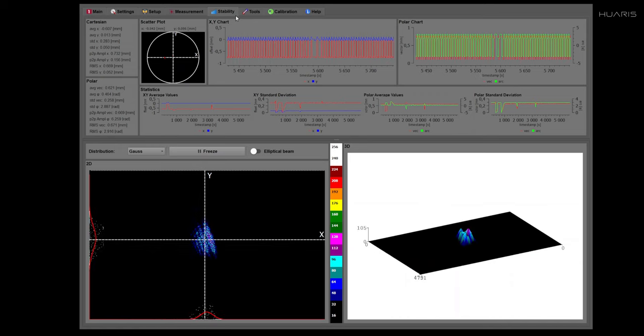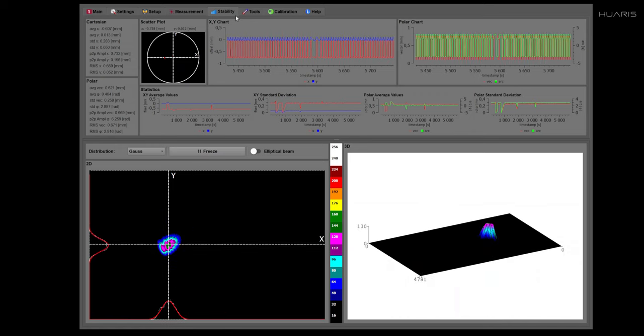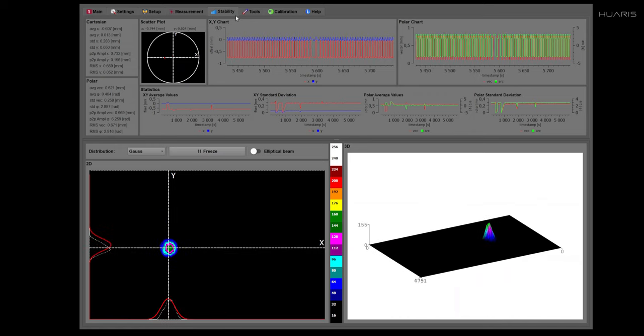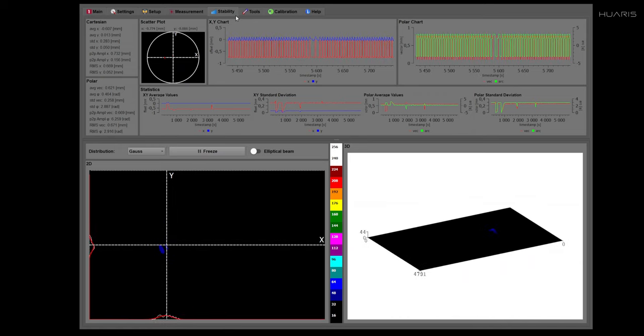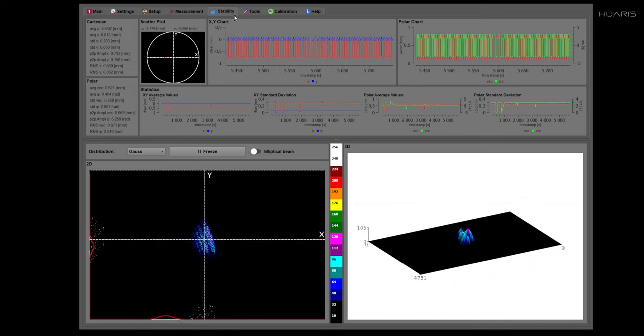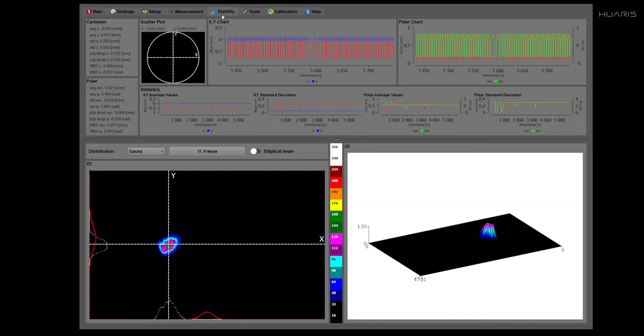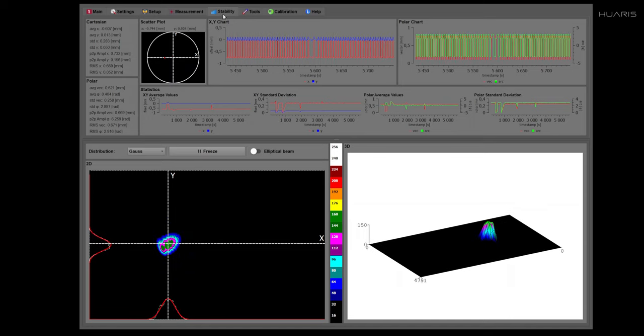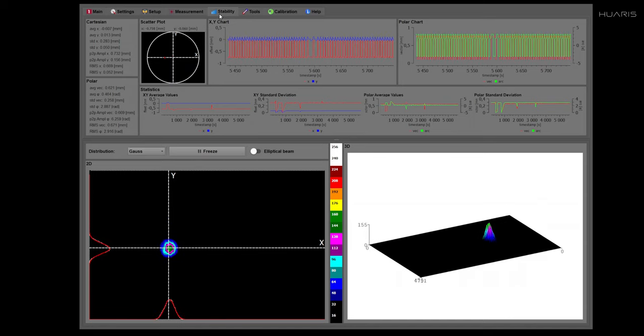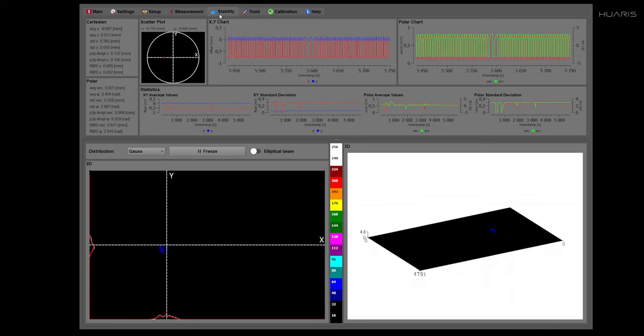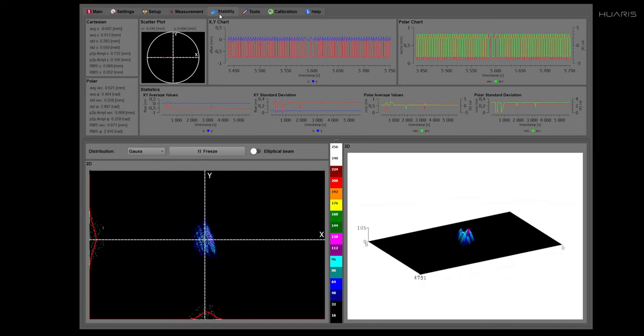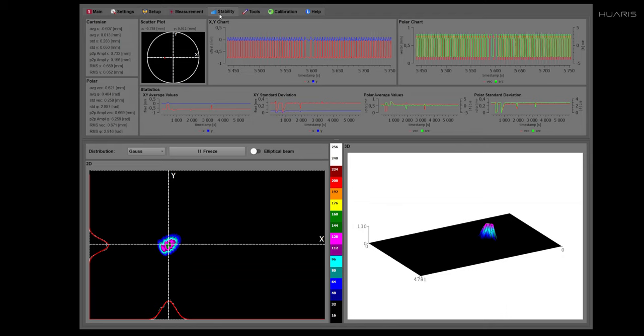Hello, in this movie I would like to describe how the stability tab works in the Huaris software for laser beam characterization.